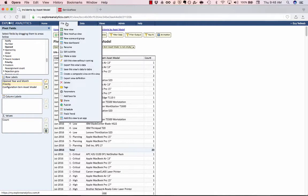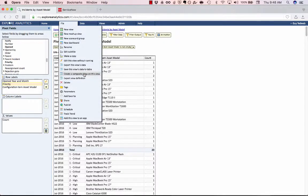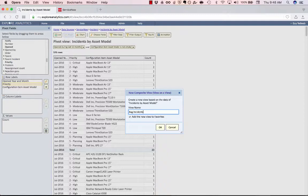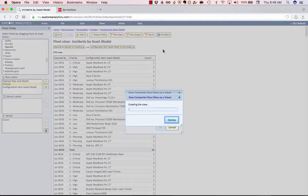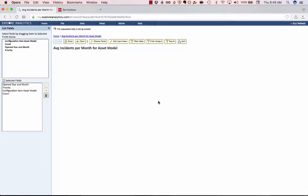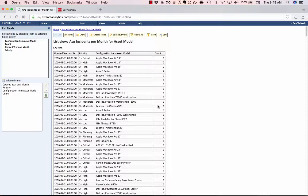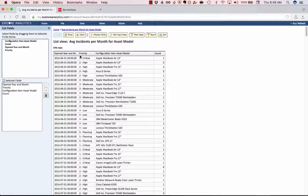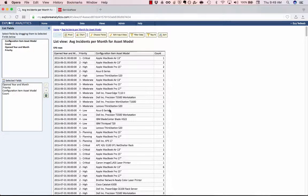So what I'm going to do is say File and create a composite view on this view. What that's going to do, and we'll call this average incidents per month for asset model. What that's going to do is it's going to allow us to then aggregate these counts. So we can see not how many incidents there were, but on average, how many incidents are there over the last 12 months per asset model. So you see that by creating a composite view, this is now a list report, but each row in the list report is what we saw before in that pivot. So we're treating that pivot as if it was a table that we can now build reports on.